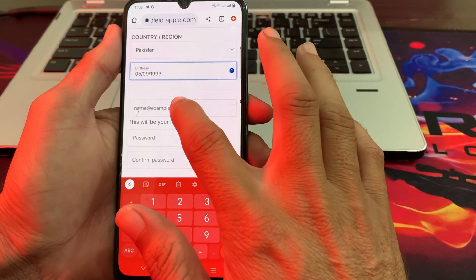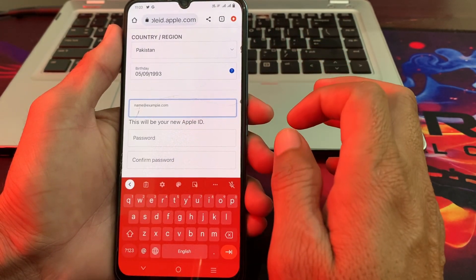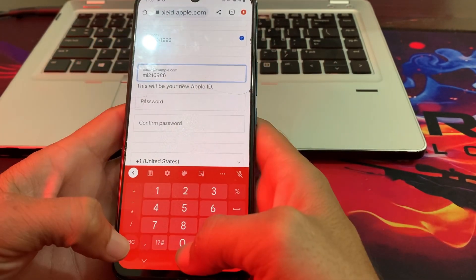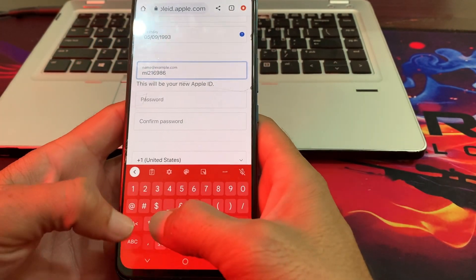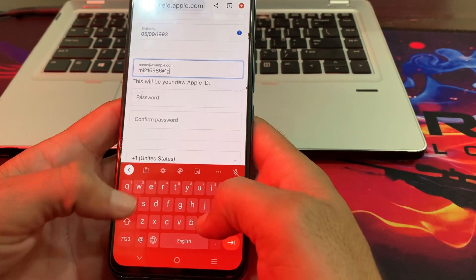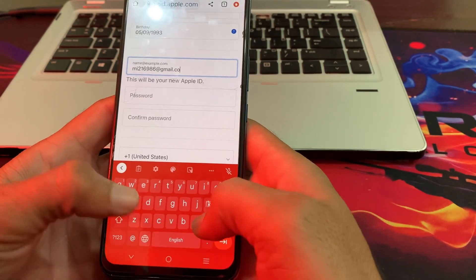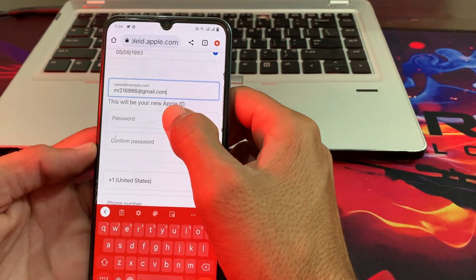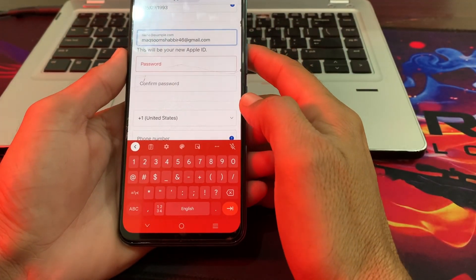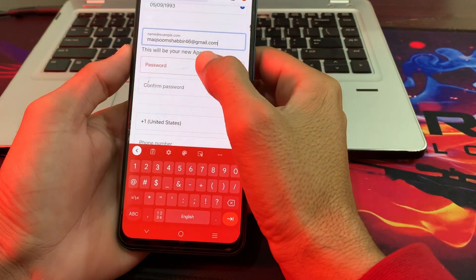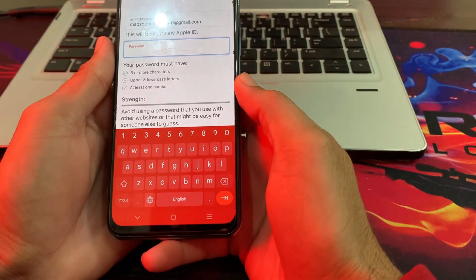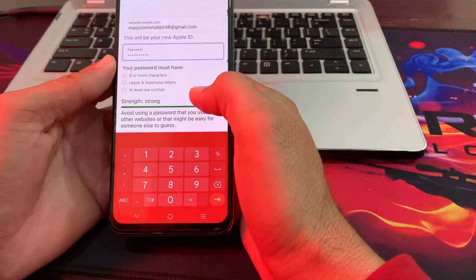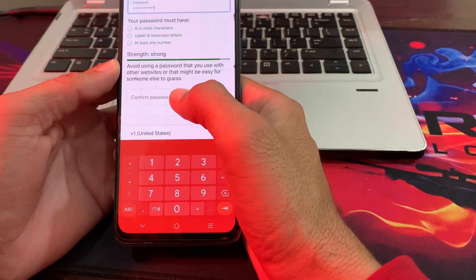Then after that here you will have to enter your Gmail account through which you want to create your Apple ID. Then after that here you will have to scroll down and enter your password. Your password must be eight characters with uppercase, lowercase letters, and at least one number. Then after that confirm your password.